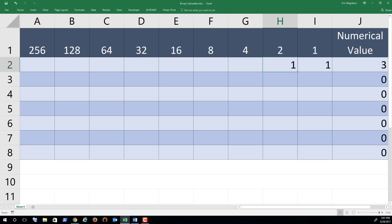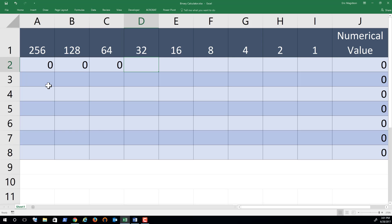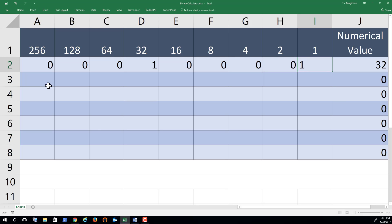Let me do a couple more. If I have this number here, 0-0-0-1-0-0-0-0-1, we're talking about the numerical value of 33. We take the 32 plus the 1 and we get 33.